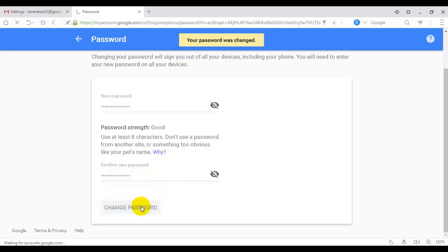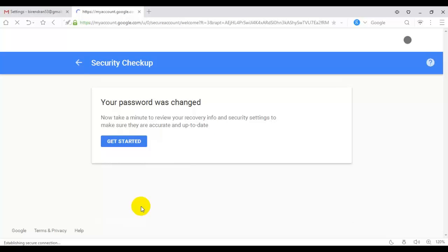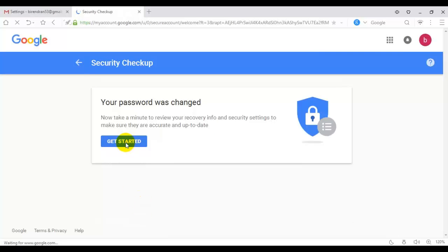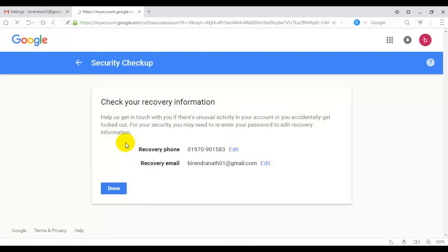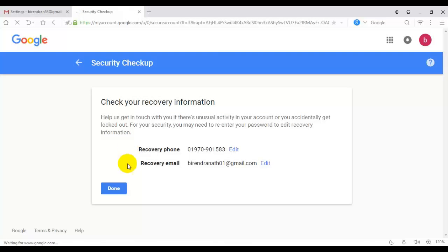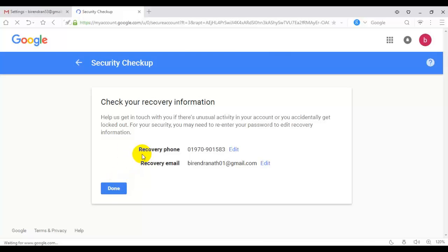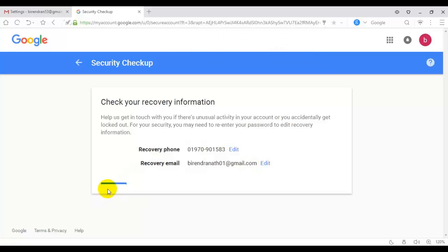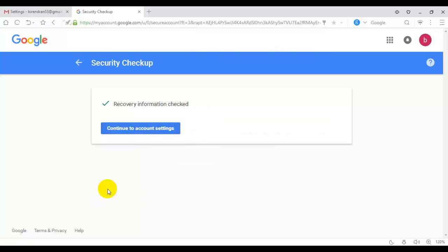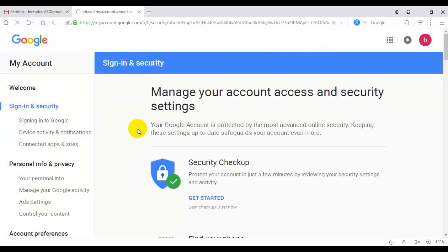Your password was changed. Get started. Here is my phone number and recovery information. Check and continue to account settings.